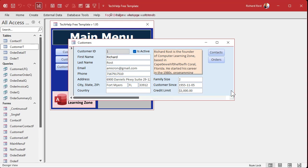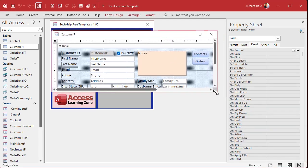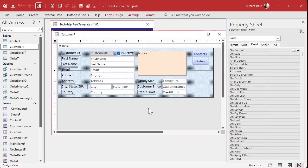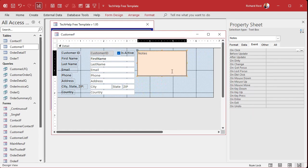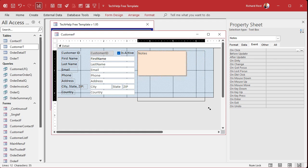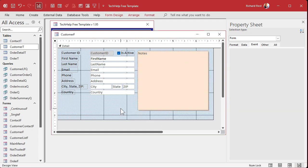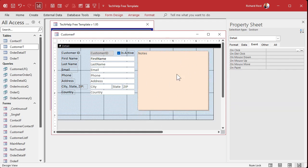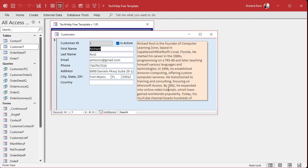First thing I'm going to do is make this text box bigger just for the purposes of class — we can get rid of those buttons too, make this a little bit larger. There we go — we've got some room so we can see our long text field, right there.